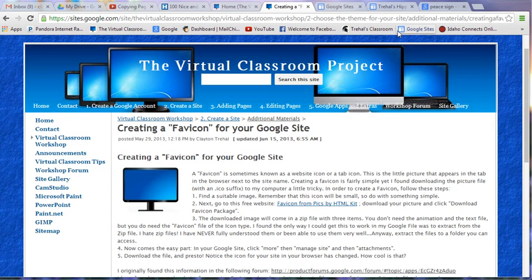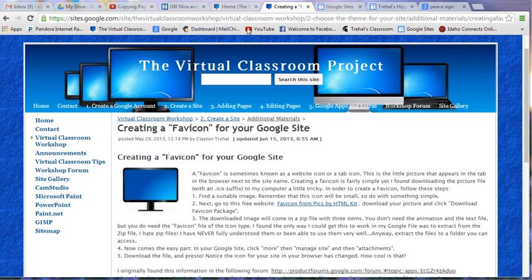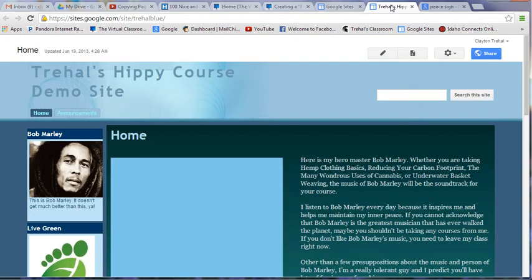First thing that you want to do is you want to pick a picture that both represents your site and also is not super complicated, because this is going to be really tiny. You notice that all the pictures on the sites that I have bookmarked are fairly simple little pictures here. They're nothing super complicated because these are so tiny. So what I'm going to do today for my favicon is I've got this hippie demo site that sometimes I play around with and it's kind of Bob Marley themed.